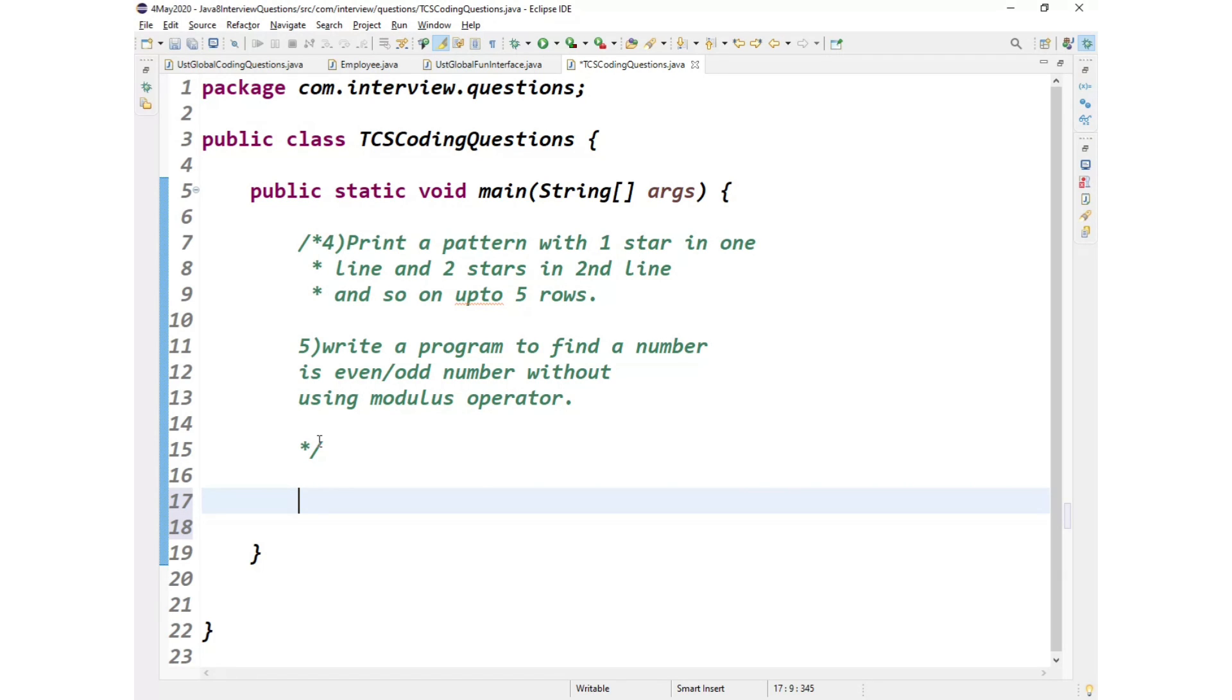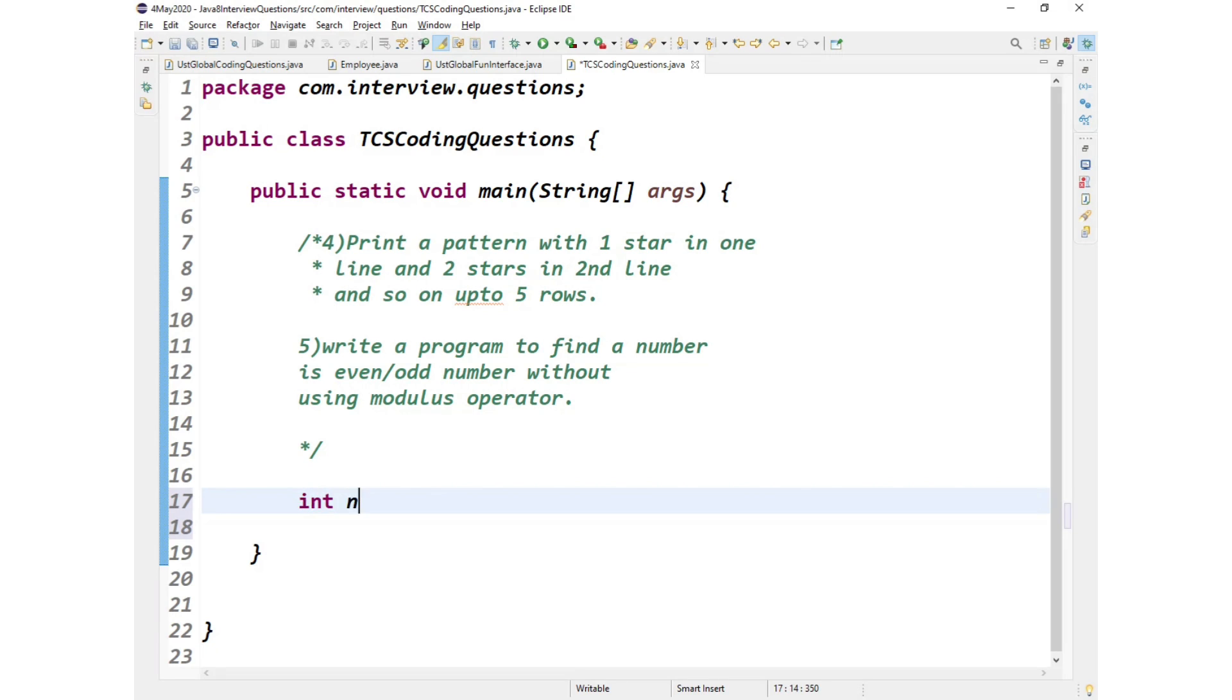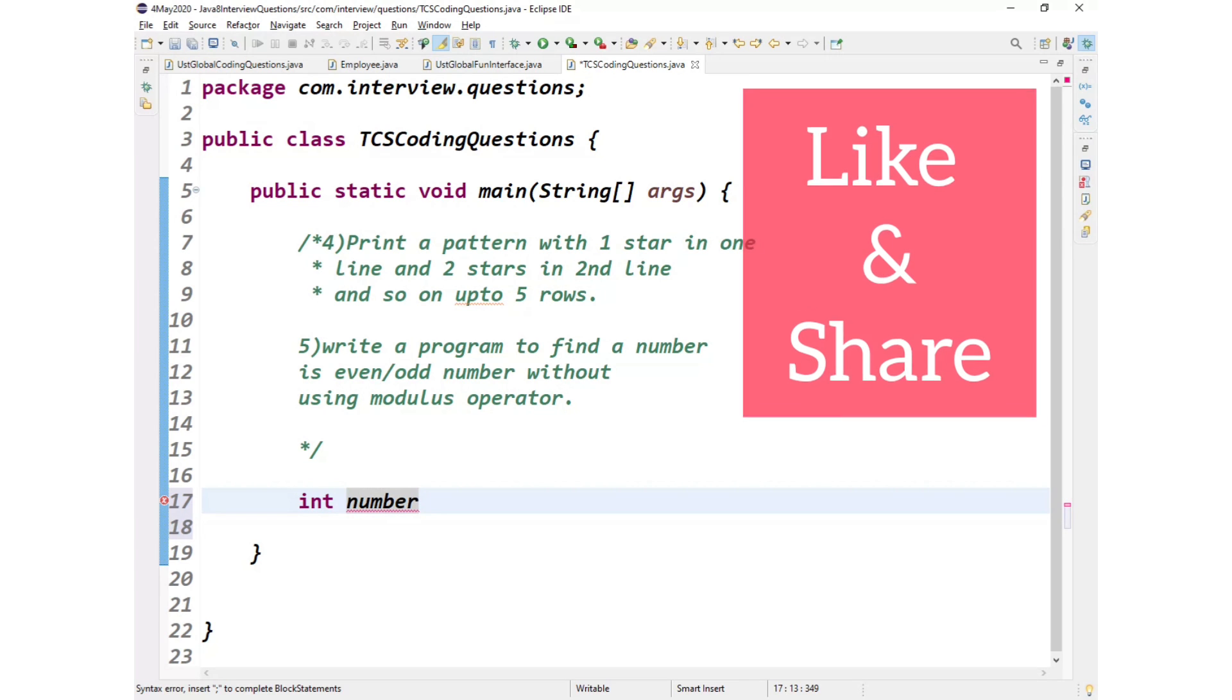The first way that I would like to solve this: we can divide the given number, we can get the quotient, and if we multiply the quotient with 2 and if it is equal to the number that we have used, then it is even, or else that would be odd.